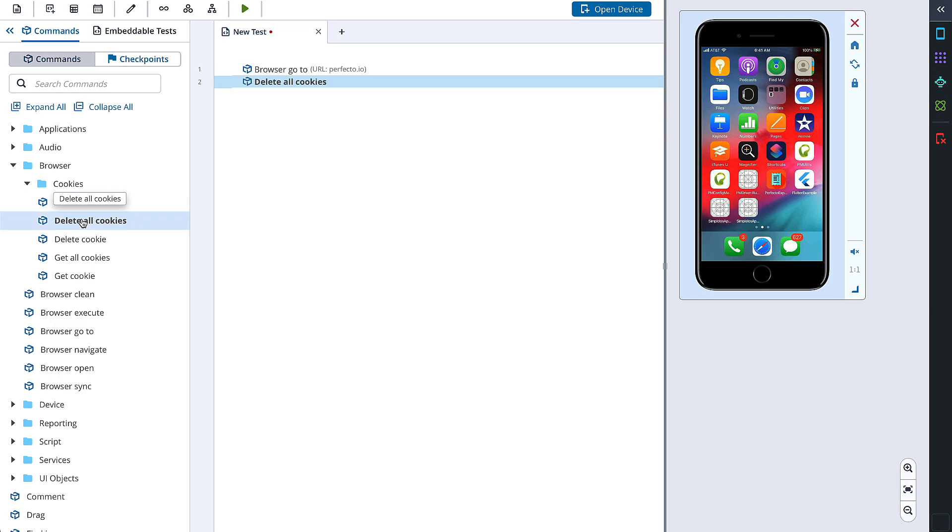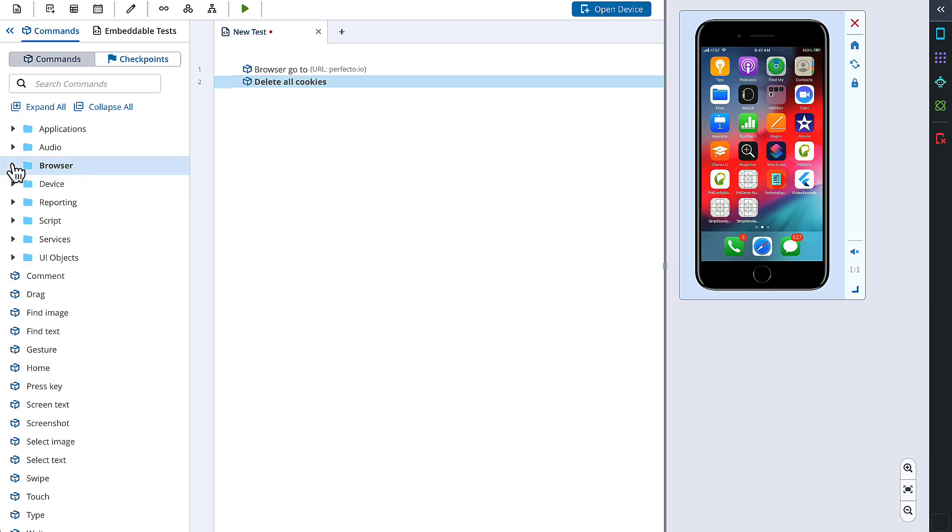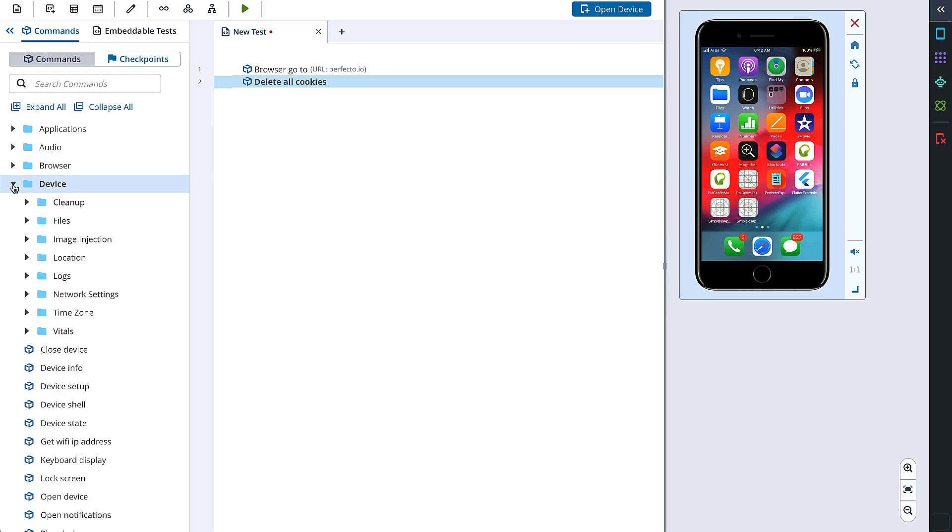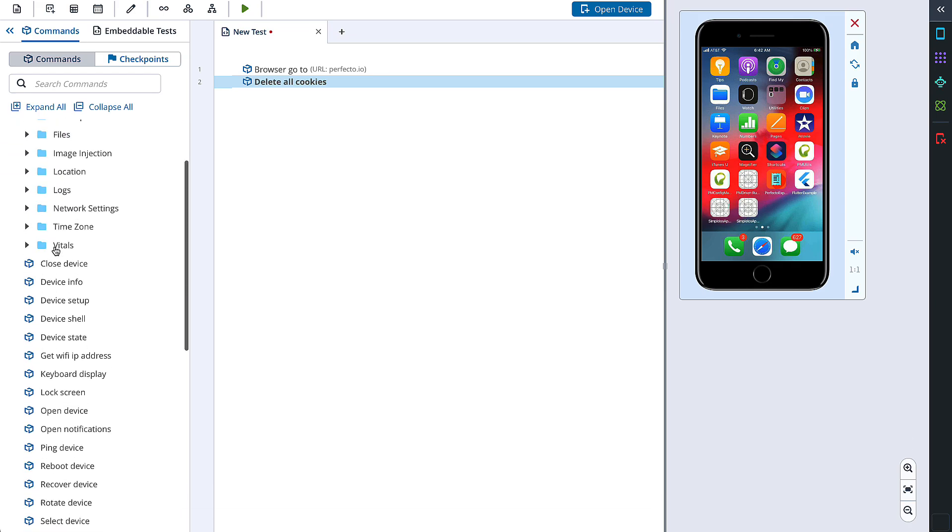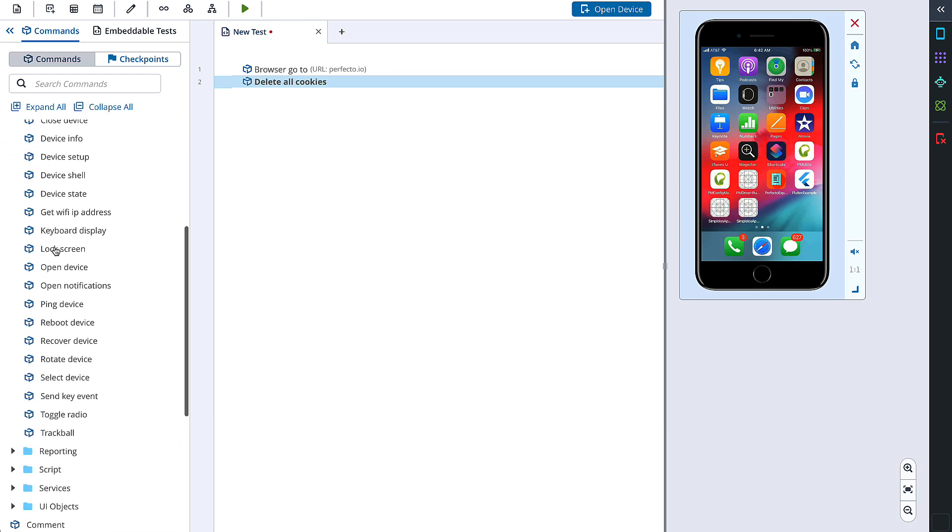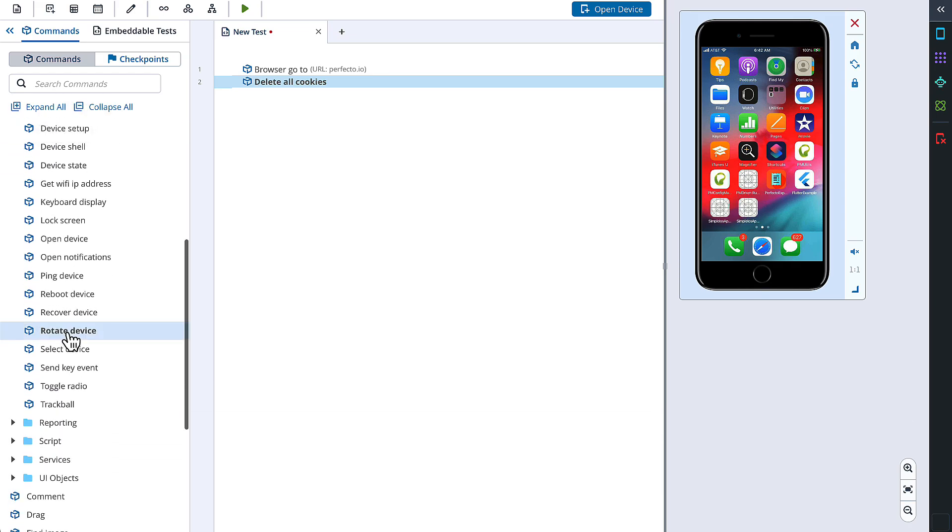Next step to add to our test is a device rotation. To add this step, we will open a device section, find Rotate Device command and add it to the test area.